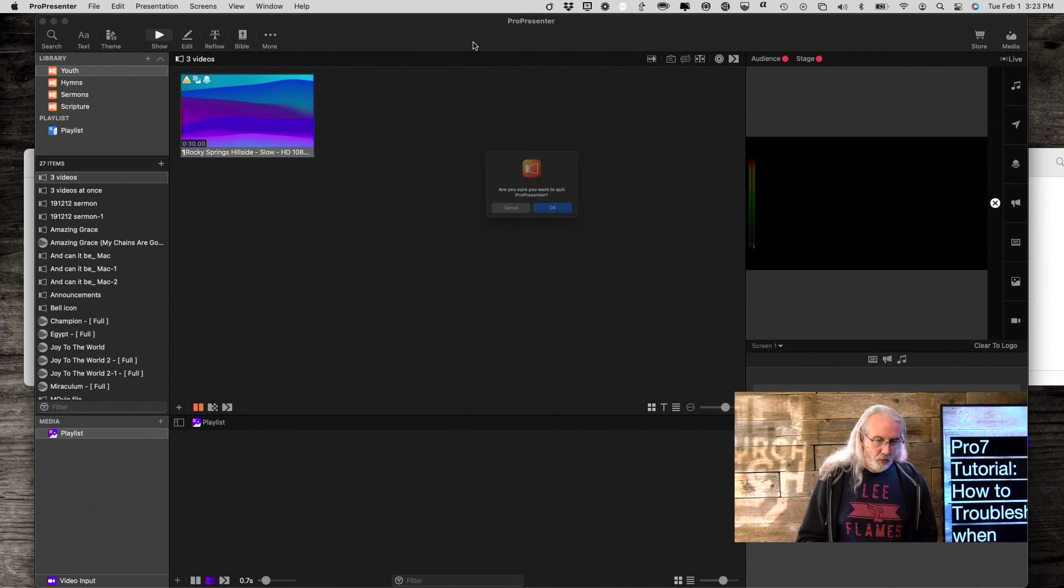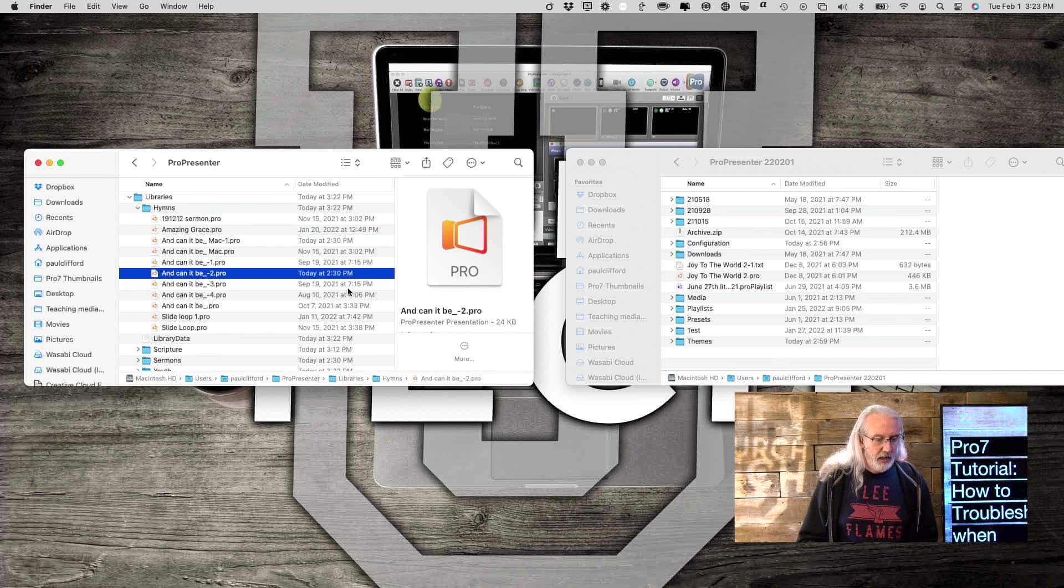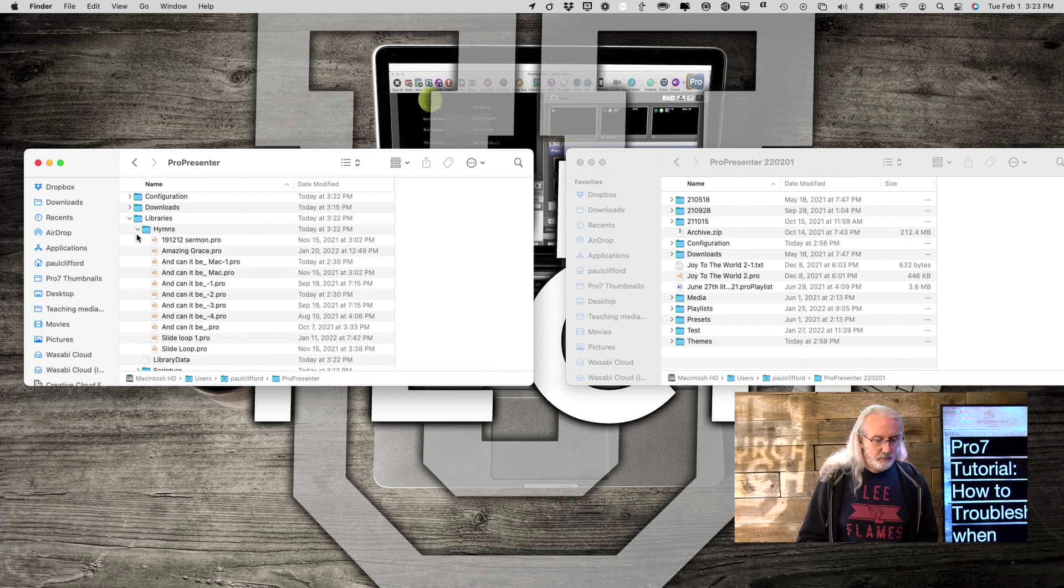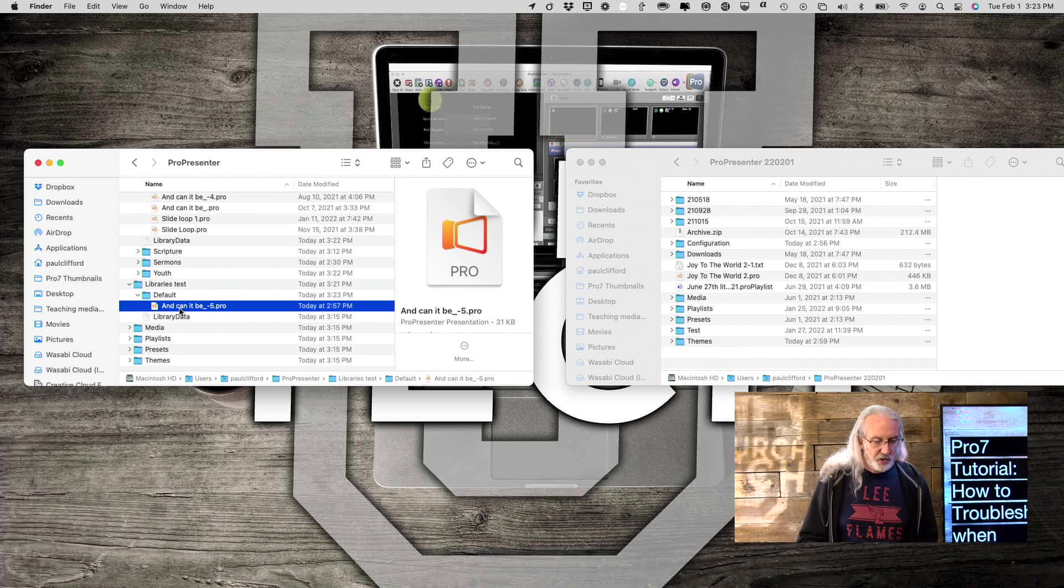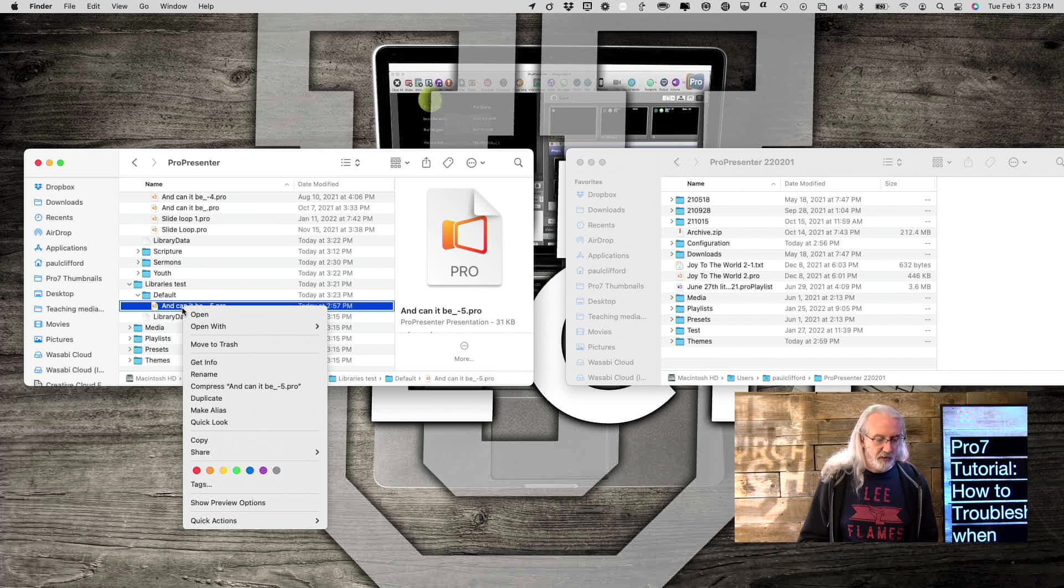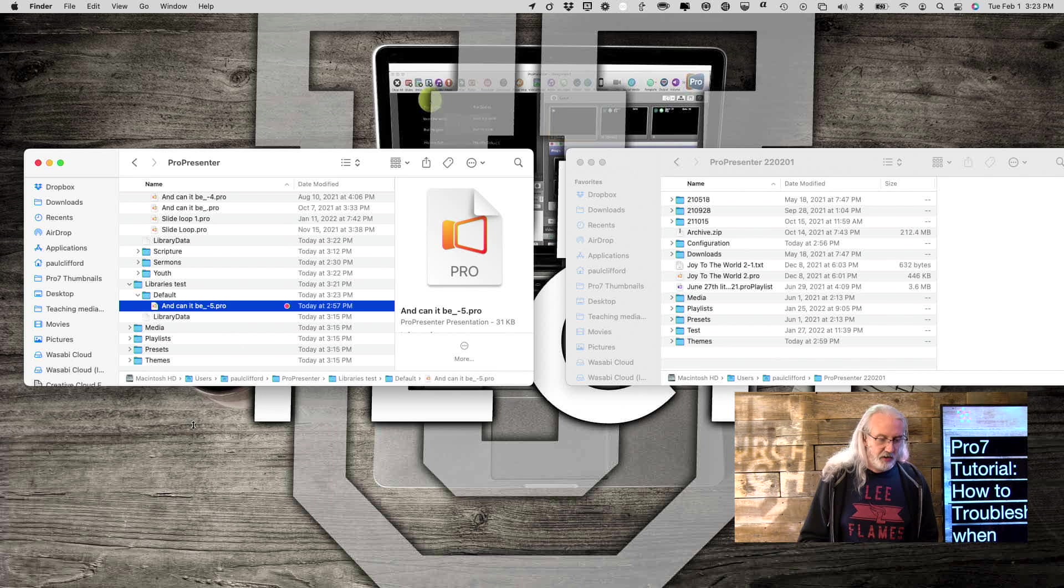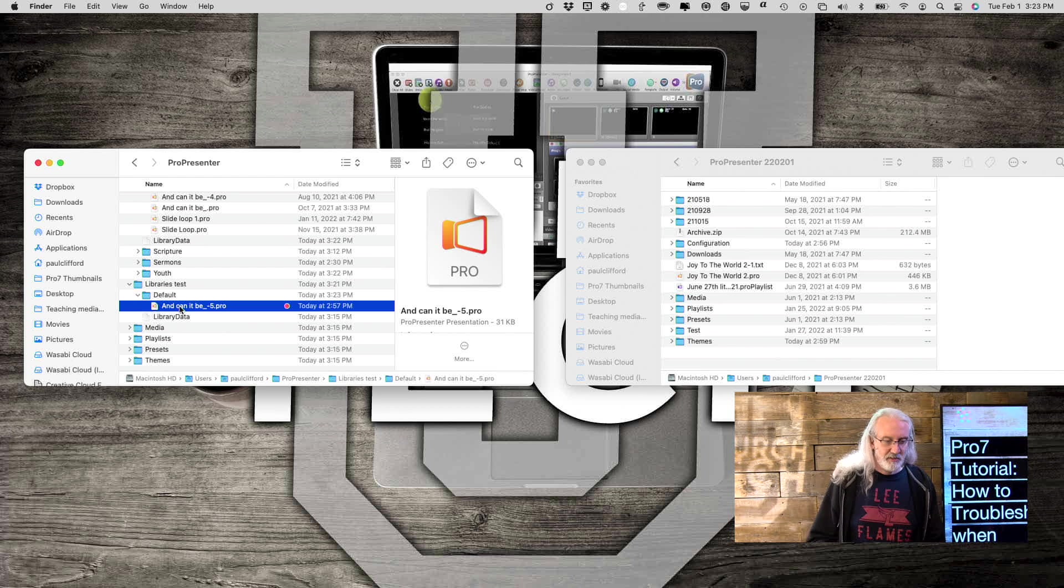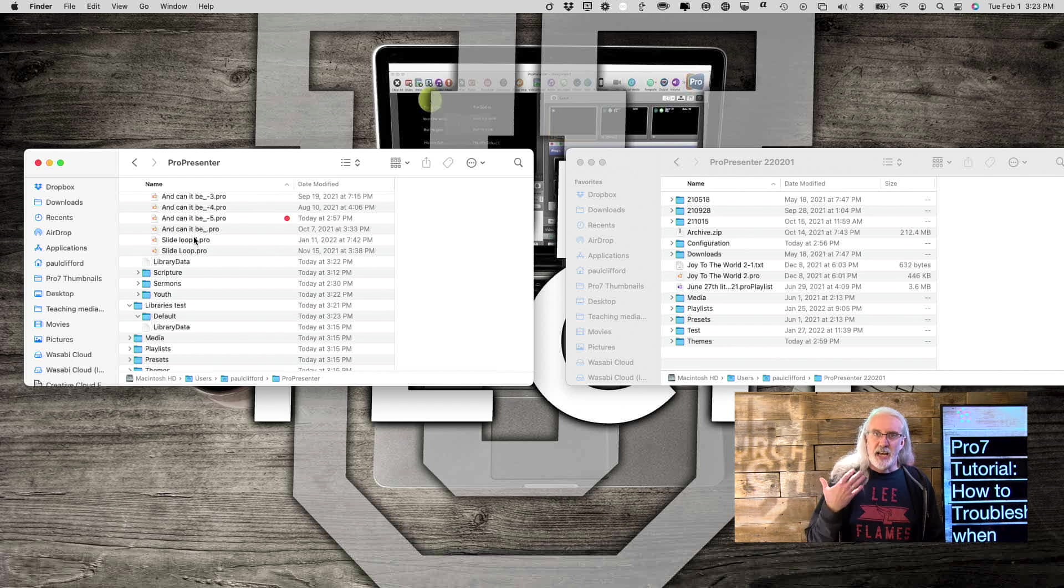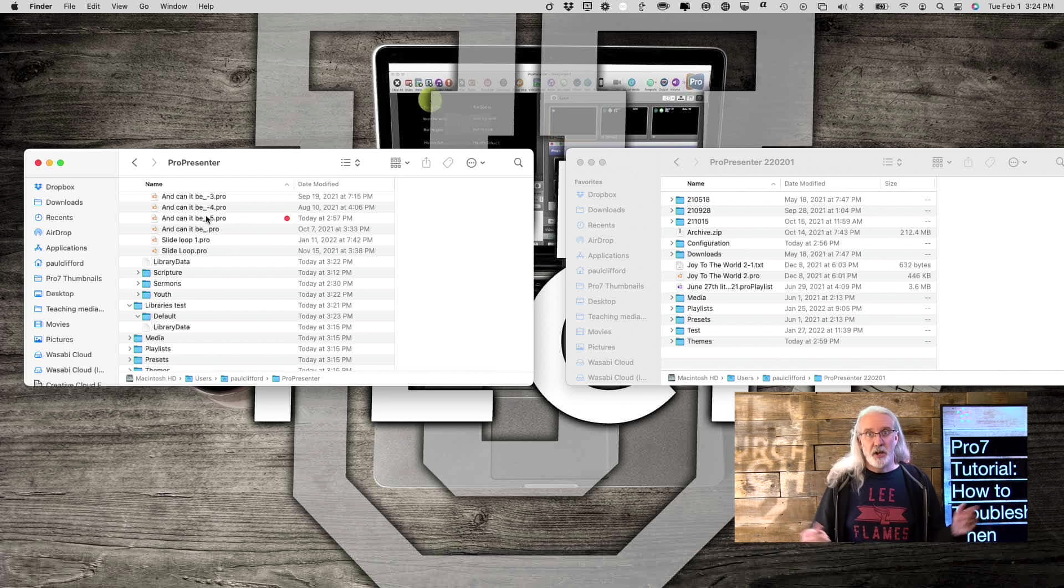So, I can quit ProPresenter now, and then I can put this one, which is the suspected one. Maybe I'd write down that this was the suspected problem file. Maybe I would in macOS you can color code, so maybe I would add a red color code to indicate this is the suspected one. Put it back, and then fire up ProPresenter again. If it doesn't fire up, I have found the one, delete that bad boy, remake it, and you're done.